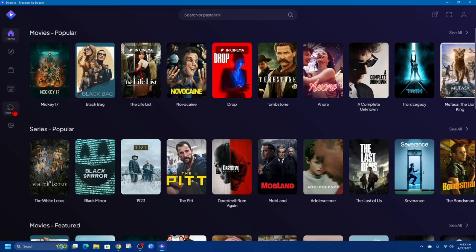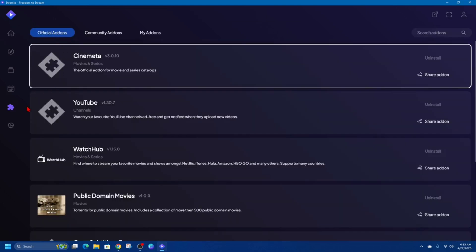Then once we're here, we've got two different types: we've got Official Add-ons and Community Add-ons.